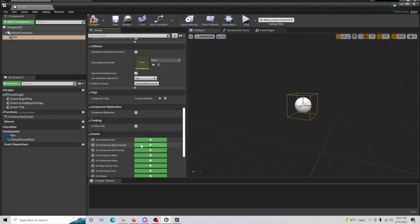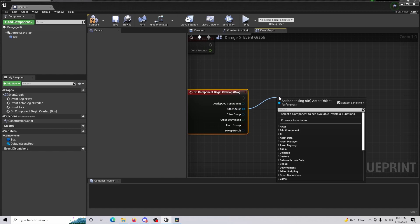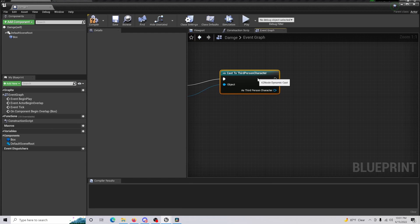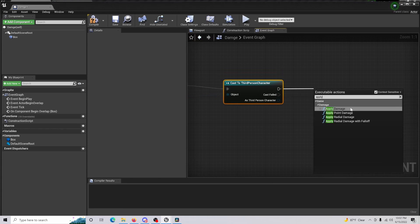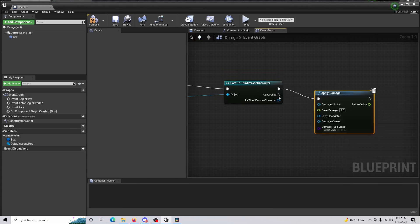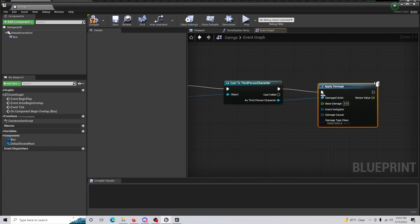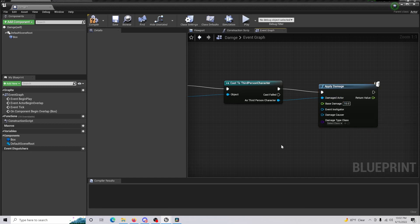To do that, go to Begin Overlap, then from Other Actor cast to Third Person Character or First Person Character, whatever you may be using, and then Apply Damage. The 'As Third Person Character' pin is going to be the actual actor that's damaged, so our character is going to be damaged, and the amount of damage we'll take — let's say is 10.